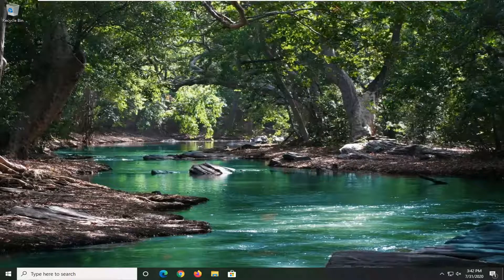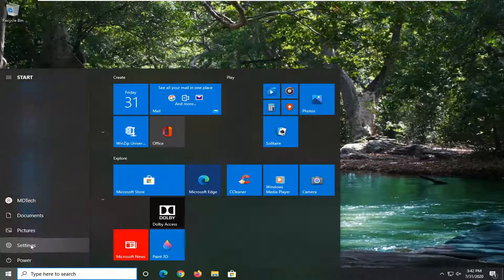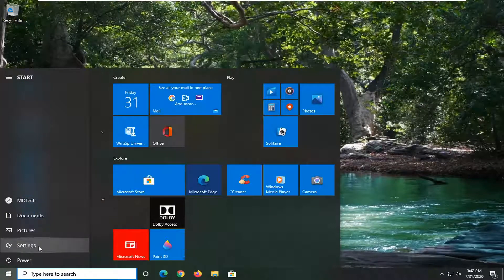We're going to jump into this by opening up the start menu. Then select the settings gear icon on the left side, hover over to Settings, and left click on it.